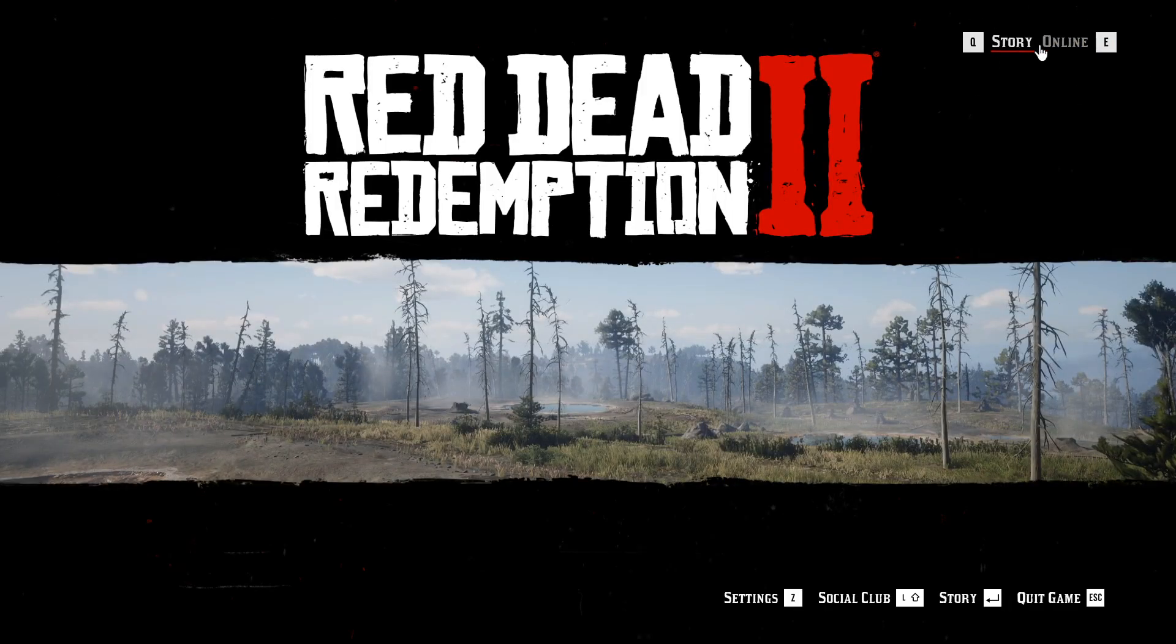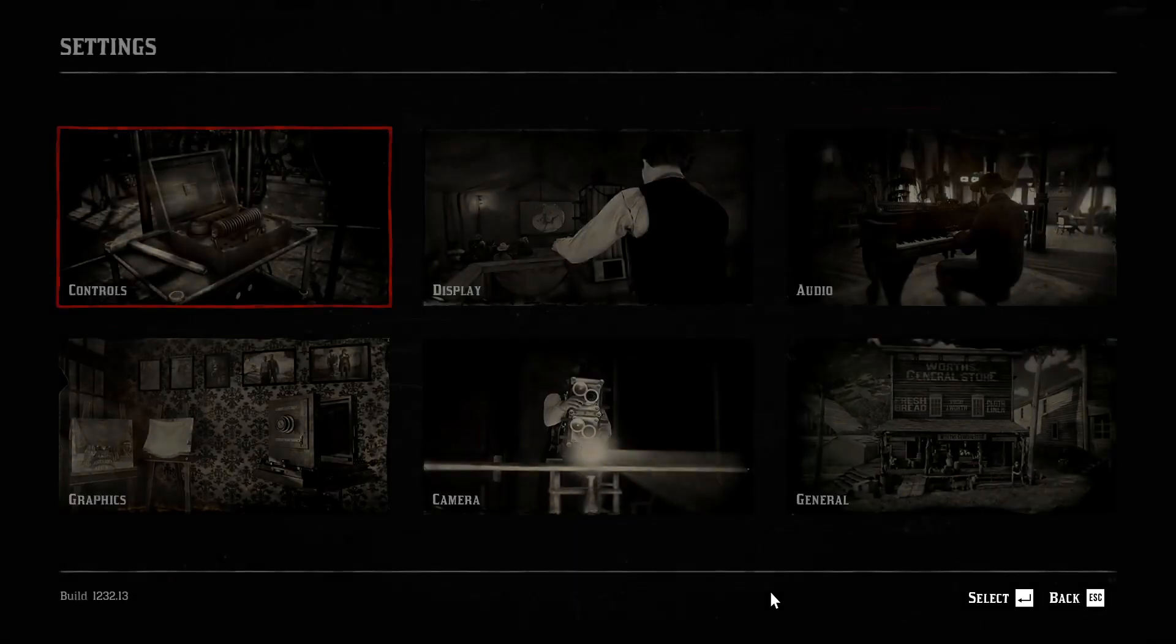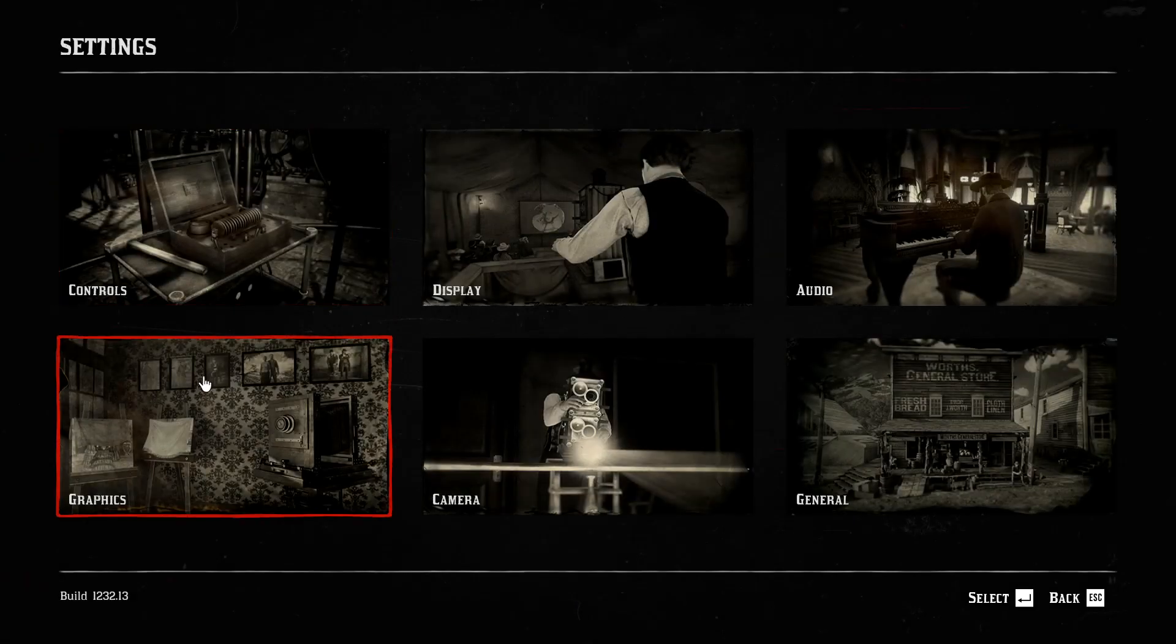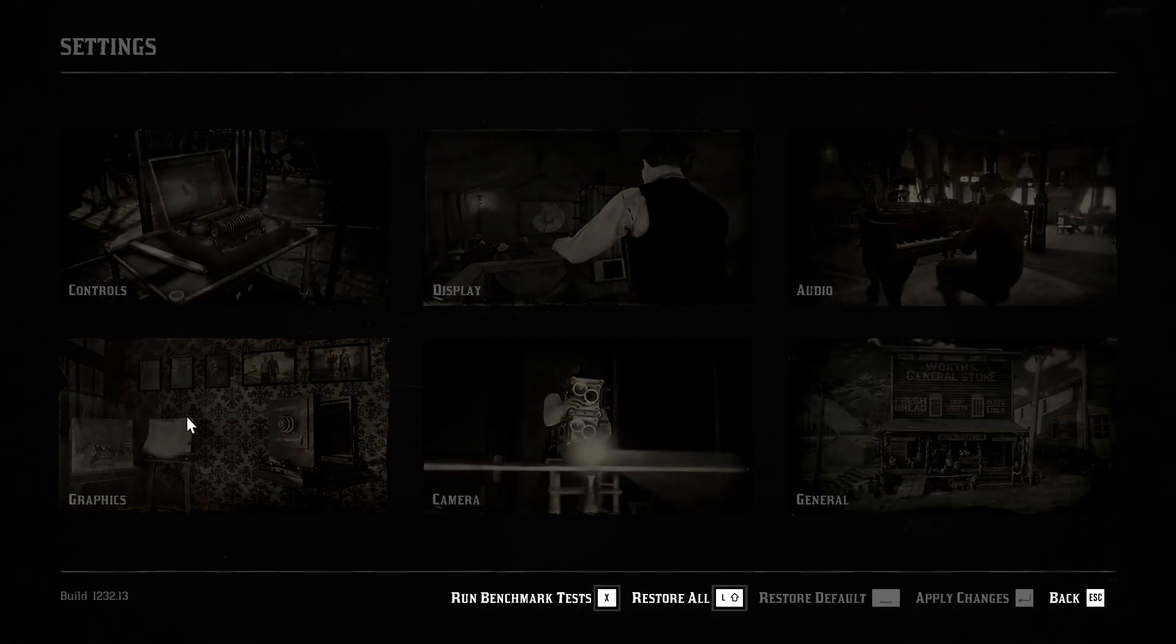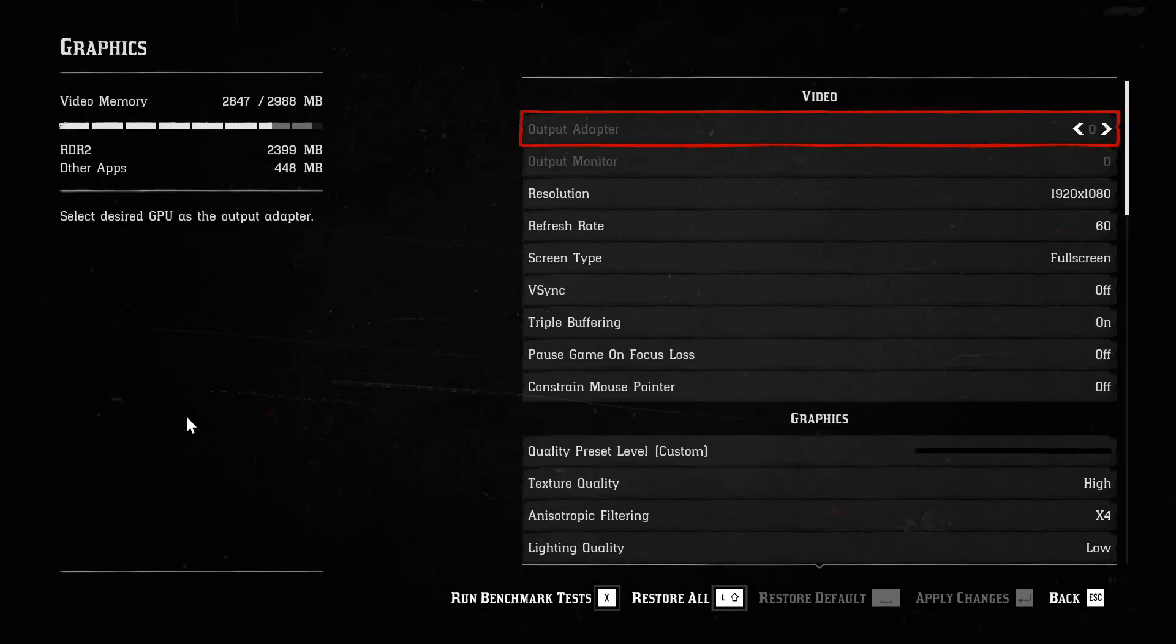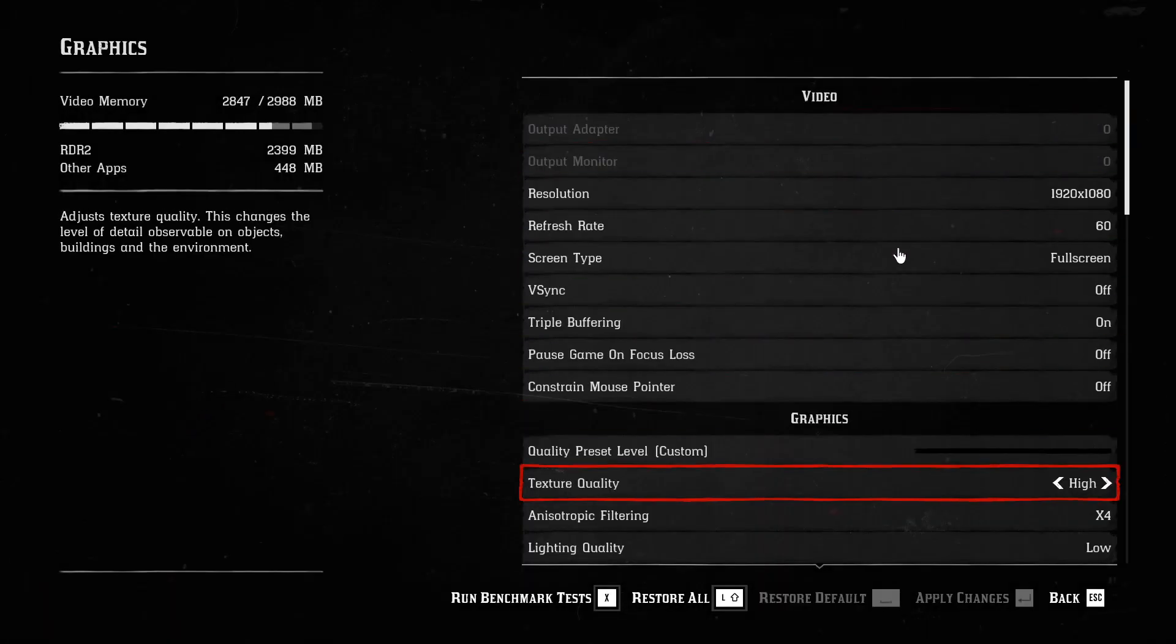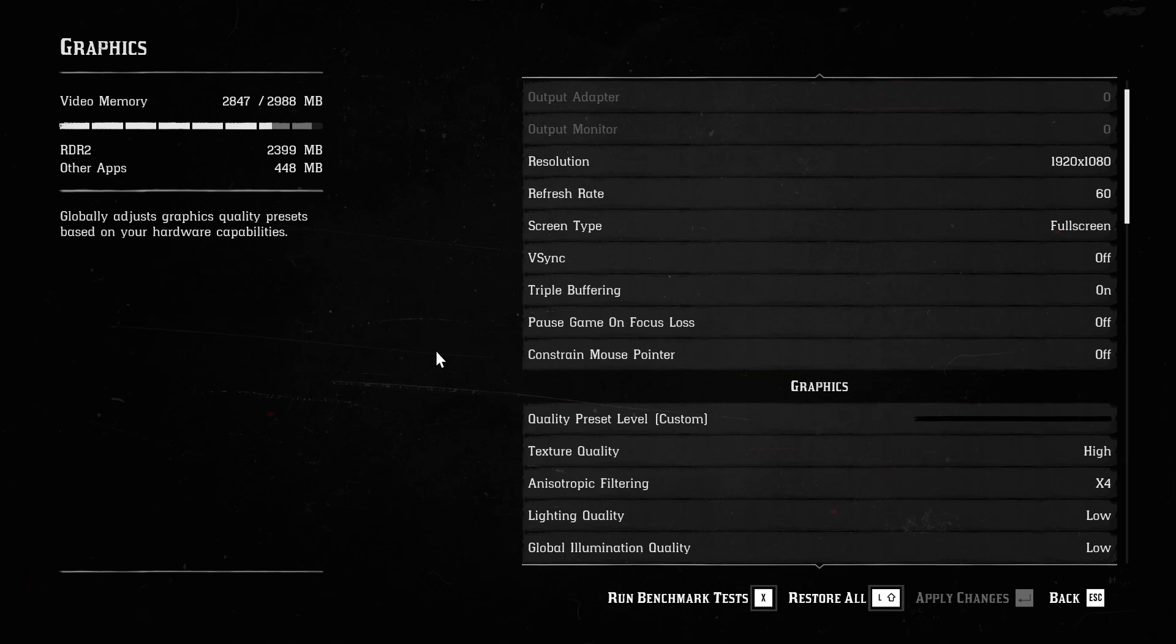When you click on Settings, go to Graphics. Click on Graphics, then go down until you see Graphics API.